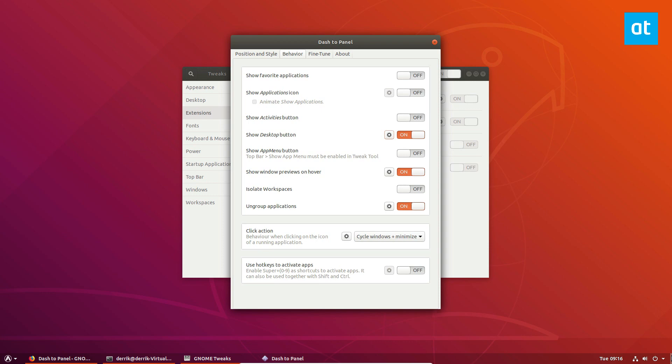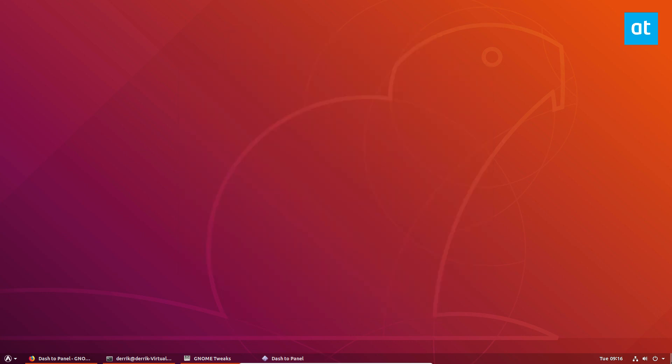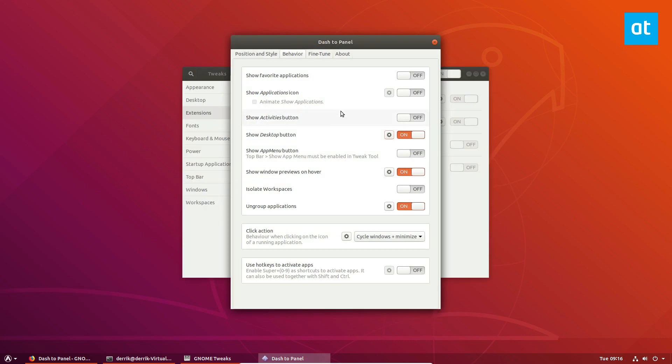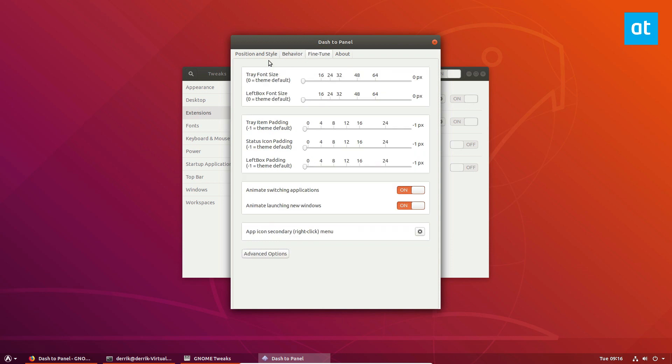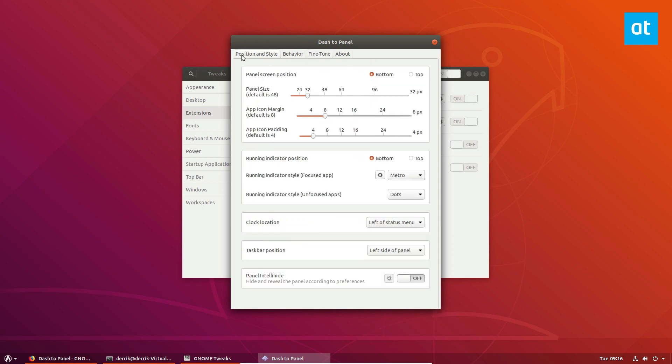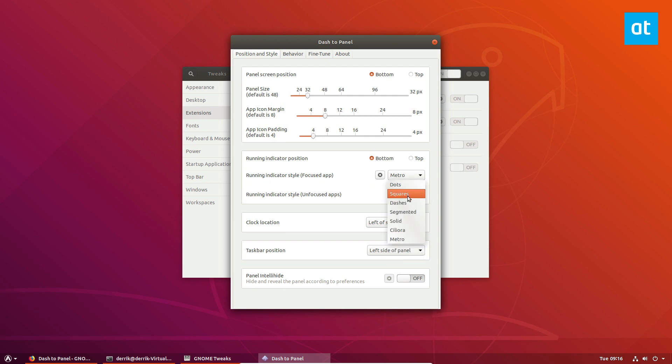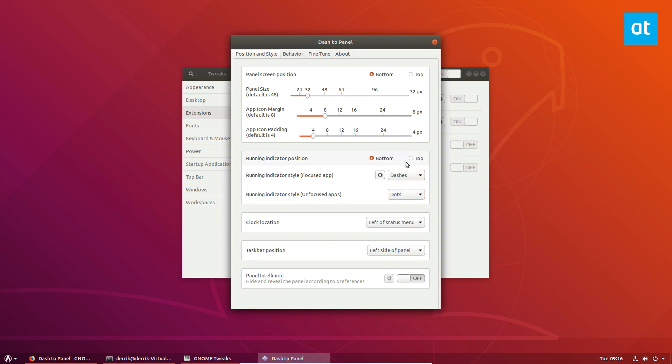We can have the desktop button if you'd like that. The show desktop button is right here like if you've ever used Windows 7 or Windows 10, similar to that. Then we have the position and style and you can modify how this looks. You can have the squares if you'd like that. You can have the dots. There's the Metro. A bunch of different options for that but that's only if you don't use the grouping of applications.